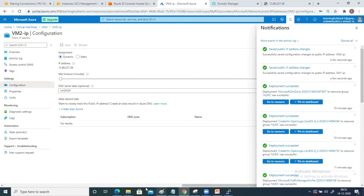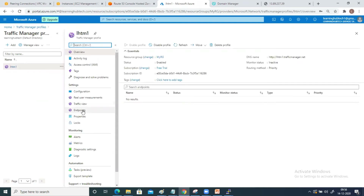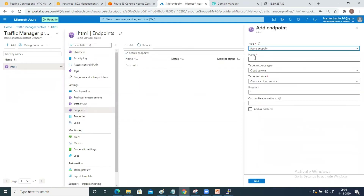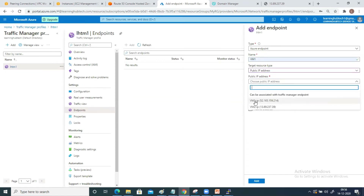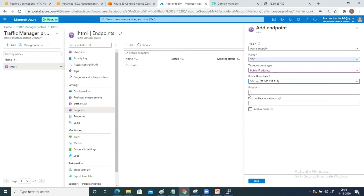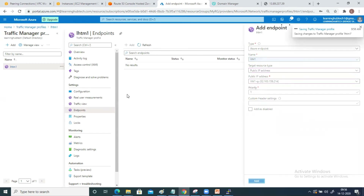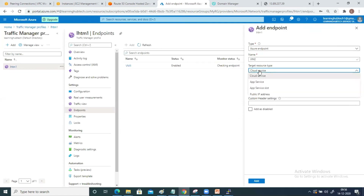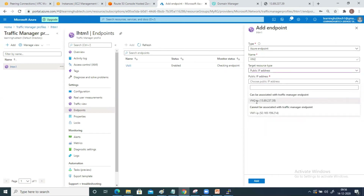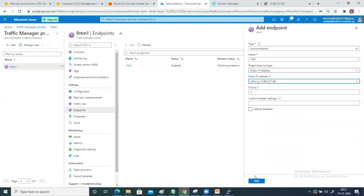Both DNS name settings have been added. Now come back to your traffic manager. Open the traffic manager, go to Endpoint, and click Add. Name is 'vm1', target type is Public IP Address, select vm1-ip — now there is no error message. It is asking for the priority because I selected Priority as the routing method. I am setting Priority 1 on VM1. Click Add. Now add the second endpoint named 'vm2', select vm2's public IP, set Priority to 2, and click Add.